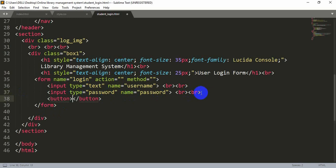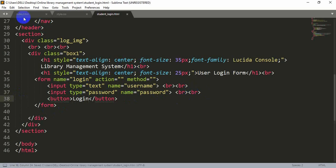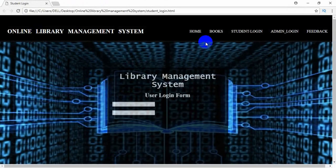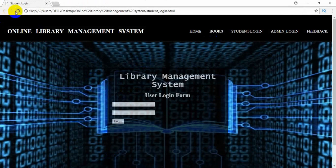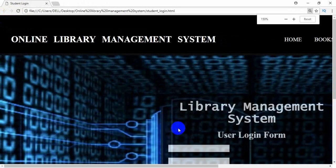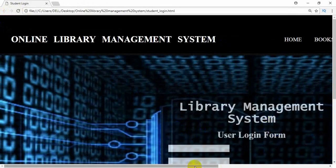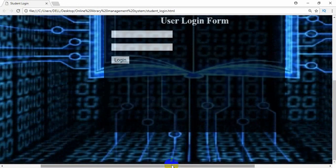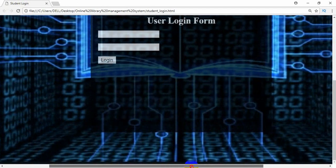We will add a button here. Let's write 'login button' and after saving it, refresh it. You can see there is a login button — let me zoom in a bit. Now you can clearly see the login button.